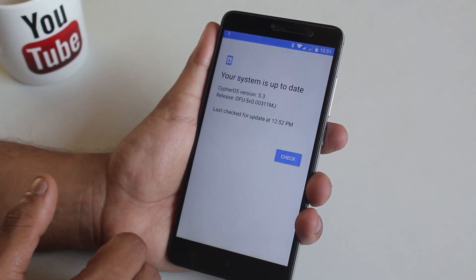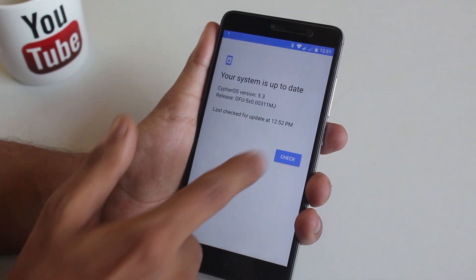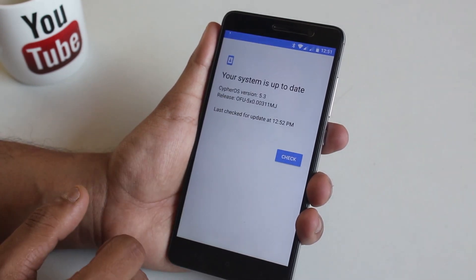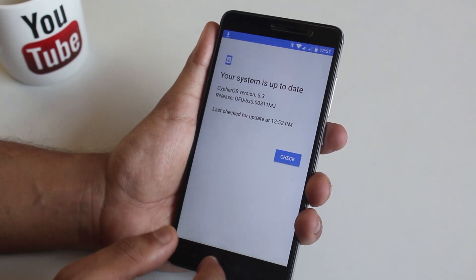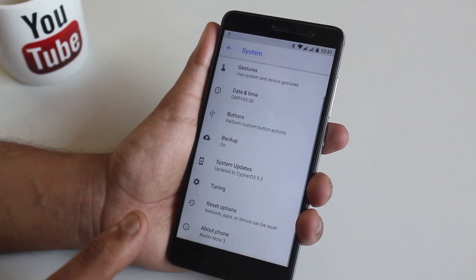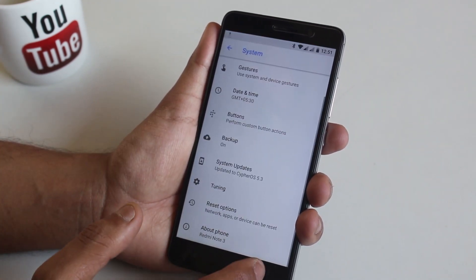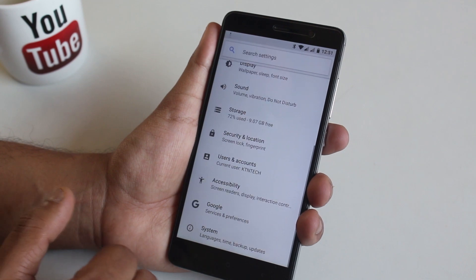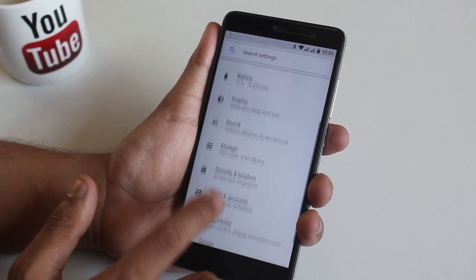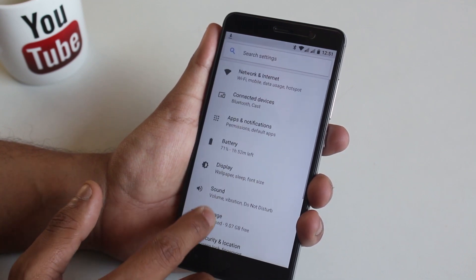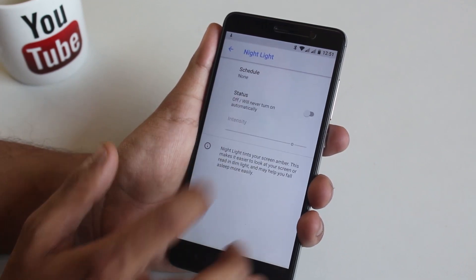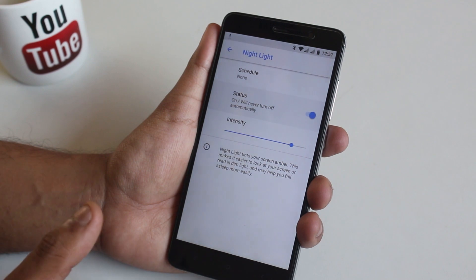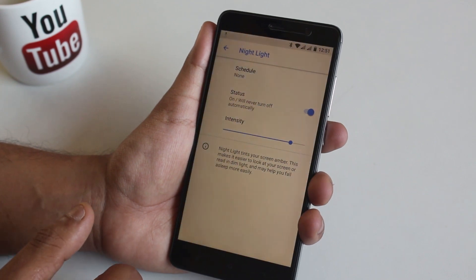From system updates you can check if there are new builds. I don't know if it supports OTA updates yet. So let's jump into display settings.